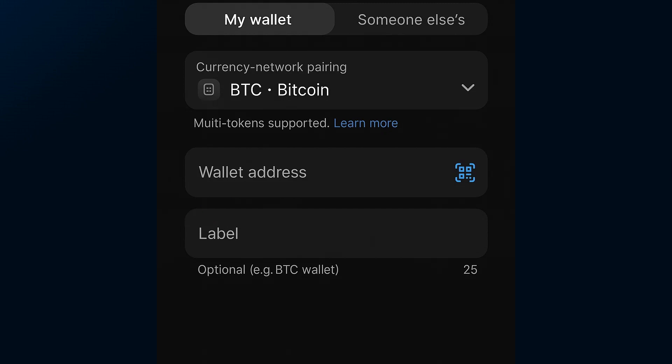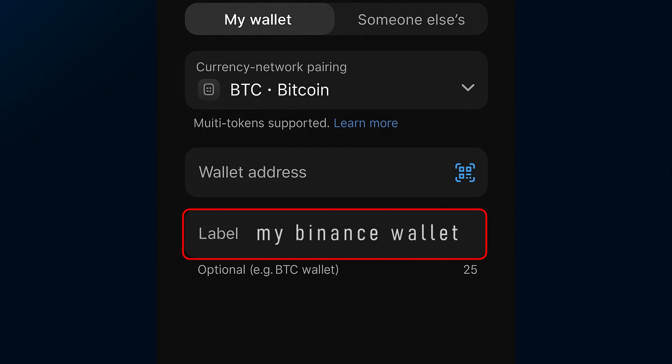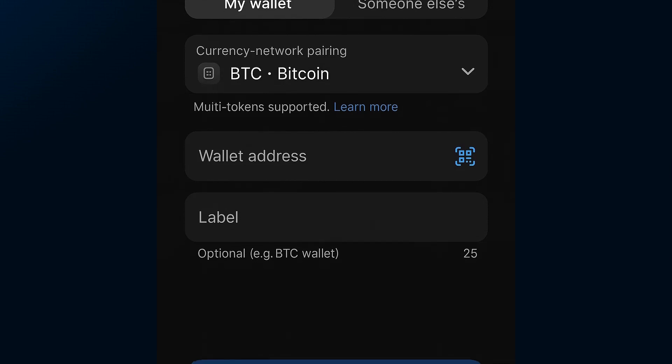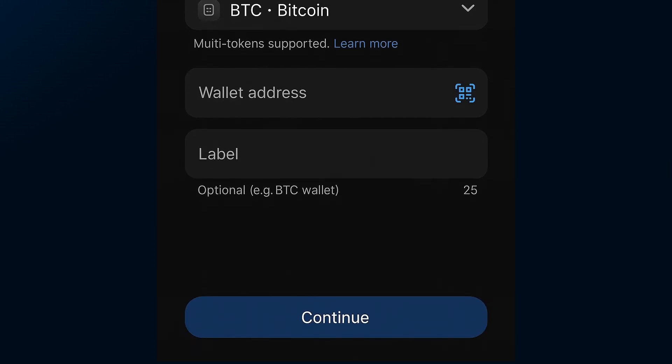You can also give it a label like 'My Binance Wallet' to keep things organized. When everything looks good, go ahead and tap Continue at the bottom.